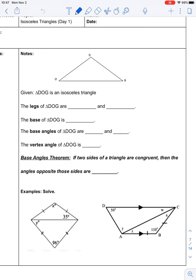If triangle DOG is an isosceles triangle, so that we can have the same terminology, the legs are the sides that are congruent to each other. So DO and DG are considered the legs — it doesn't matter which way they're named. OD and DG are the legs, and the base of that triangle is OG.